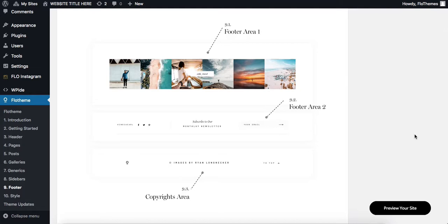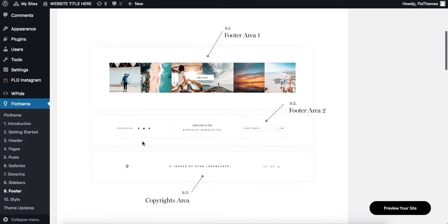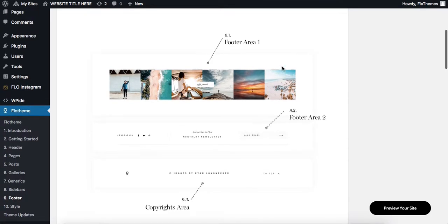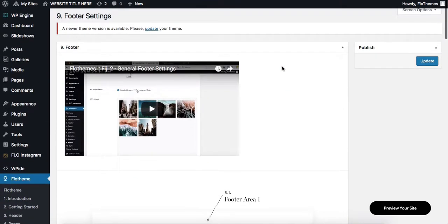Hi there, so let's talk about the footer settings within your theme. Heading over to Flow Theme, click on footer, and you'll be taken to a page that looks like this.